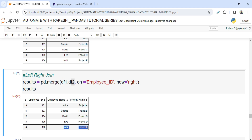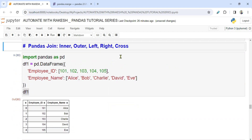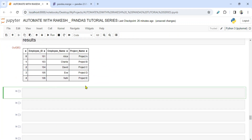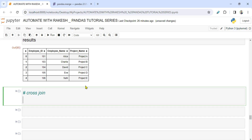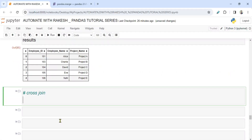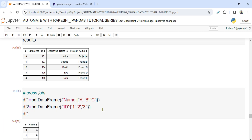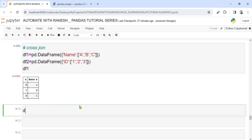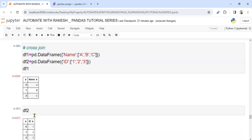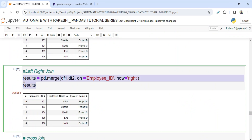Now let's see the new concept: cross join. To understand it, let's use simple DataFrames. I have df1 with a single column containing values a, b, c — and df2 with an id column containing values 1, 2, 3.